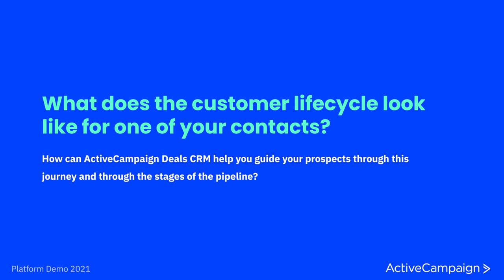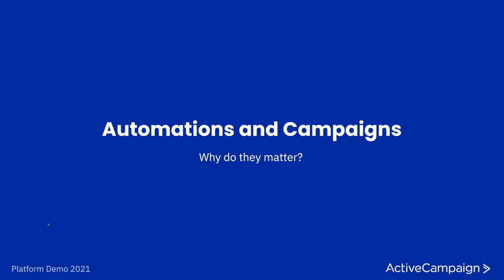With that, that wraps up our second module about the deal CRM and we will be moving on to our third and final module. For our final module today, we'll be finally jumping into automations and campaigns. I know this is a moment a lot of you have been waiting for. I'm sorry that we're reaching it at the end, but it's imperative for you to see that this is the place where everything in ActiveCampaign is brought together. So we can take some moments to talk about why they are immensely important to the success of your customer experience and customer journey.